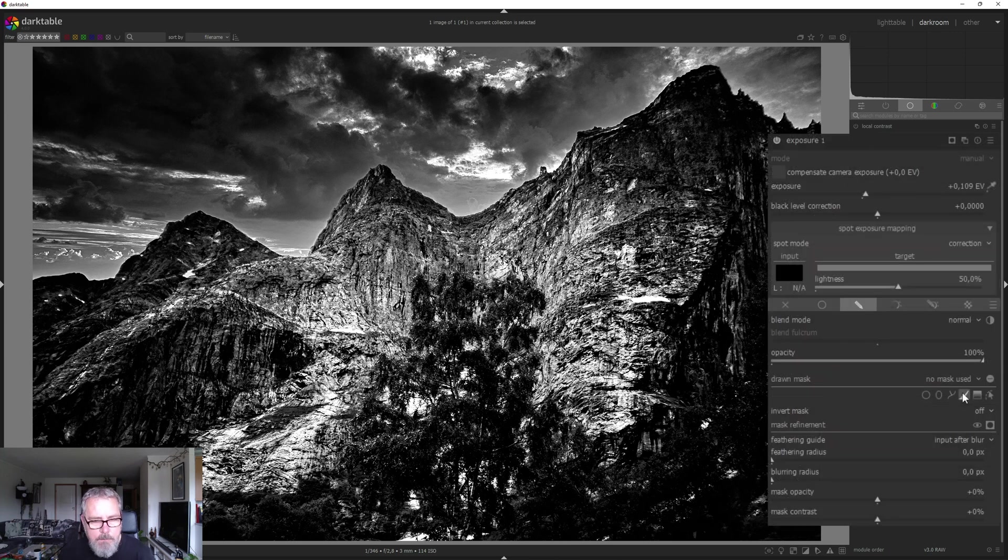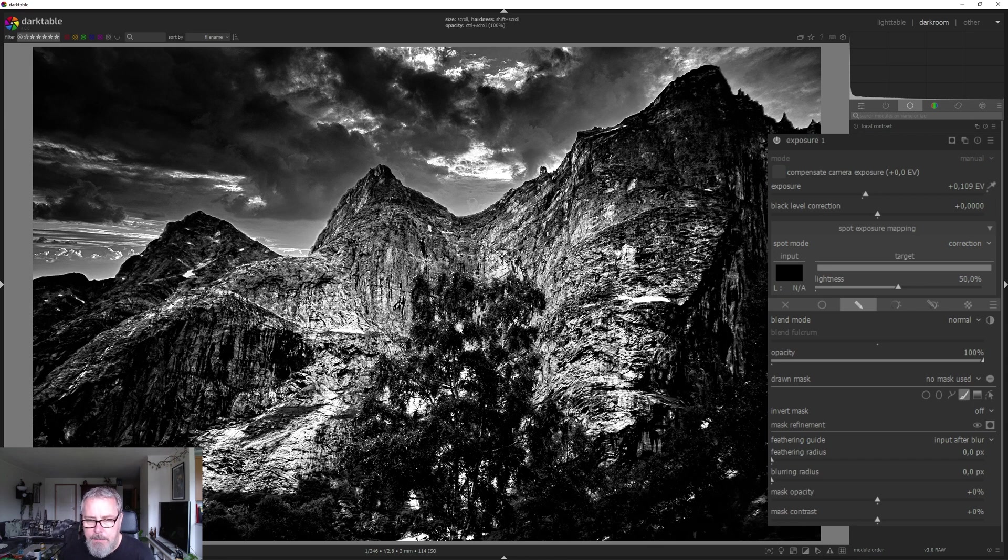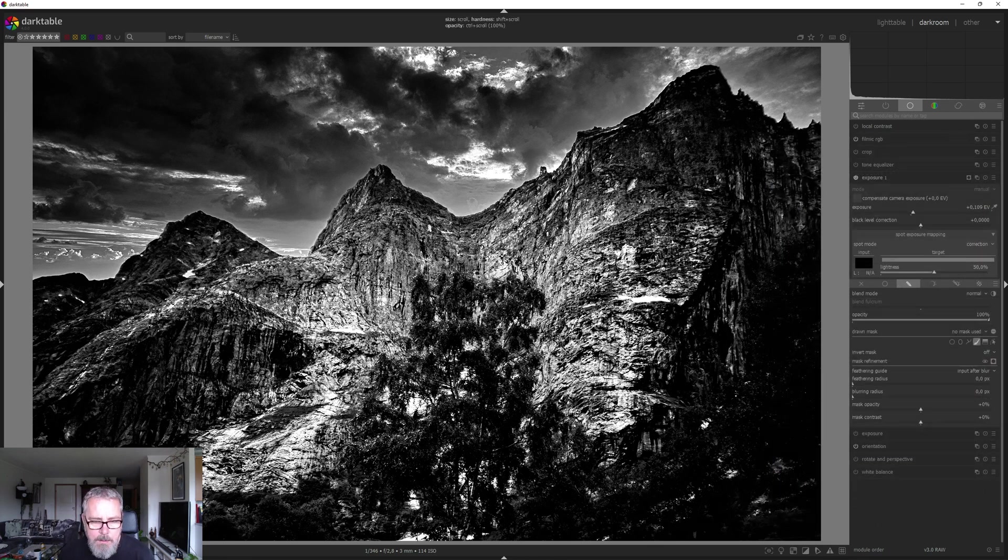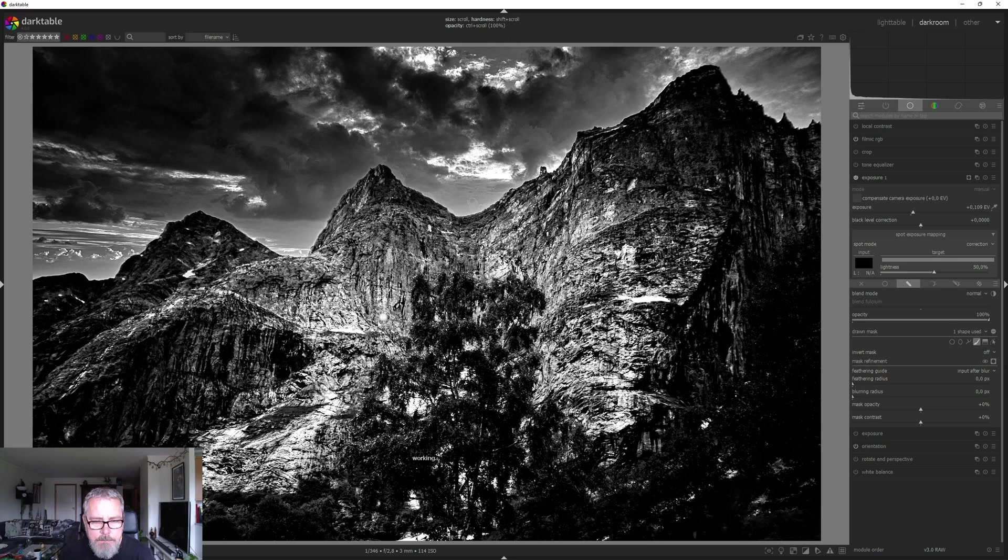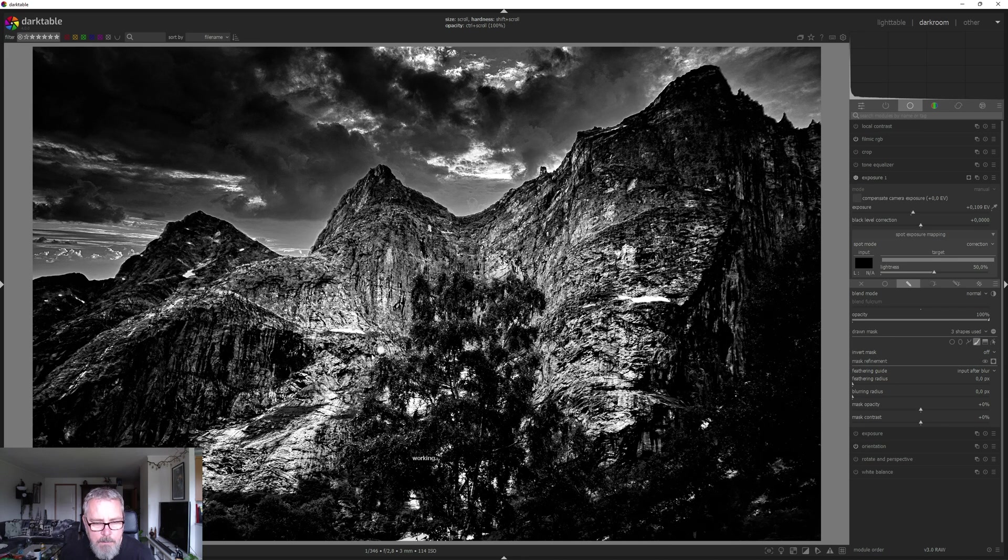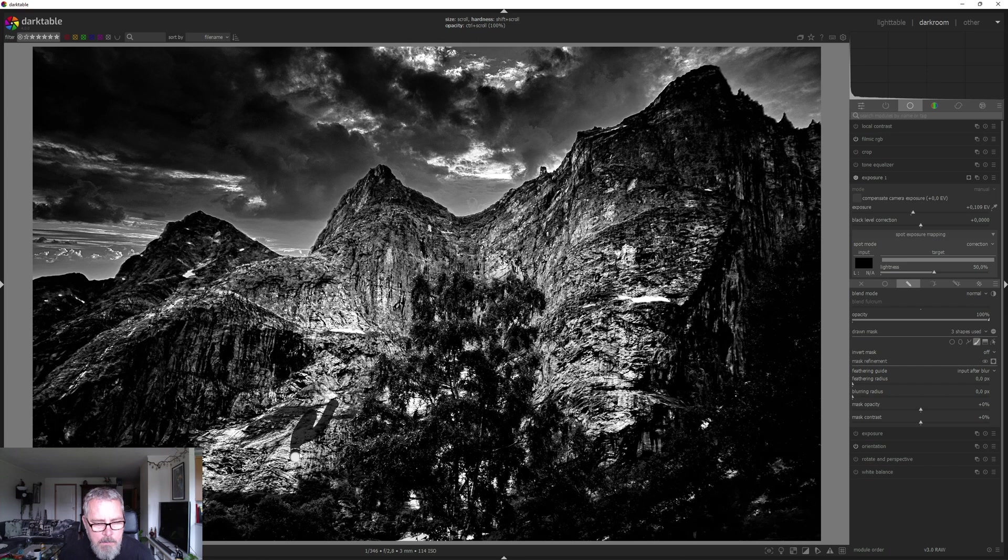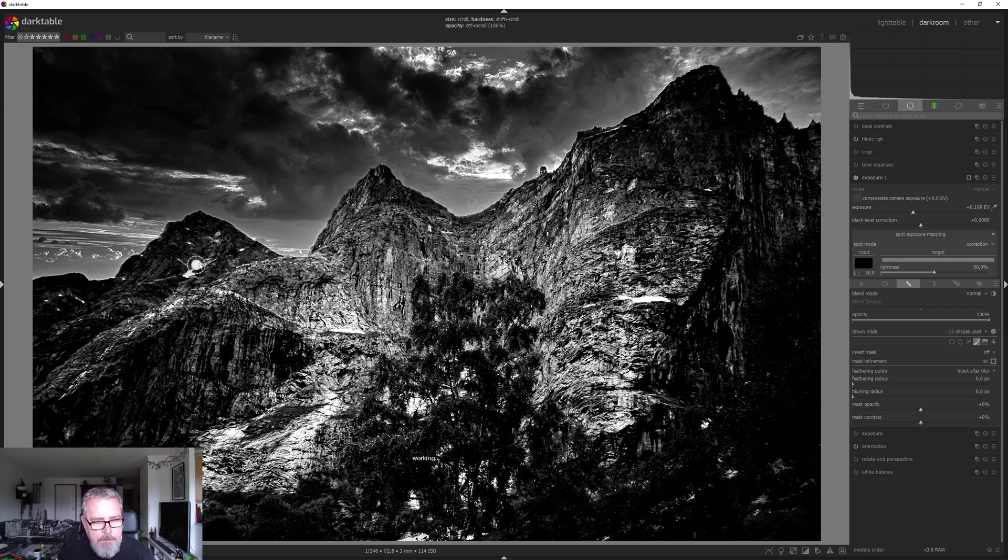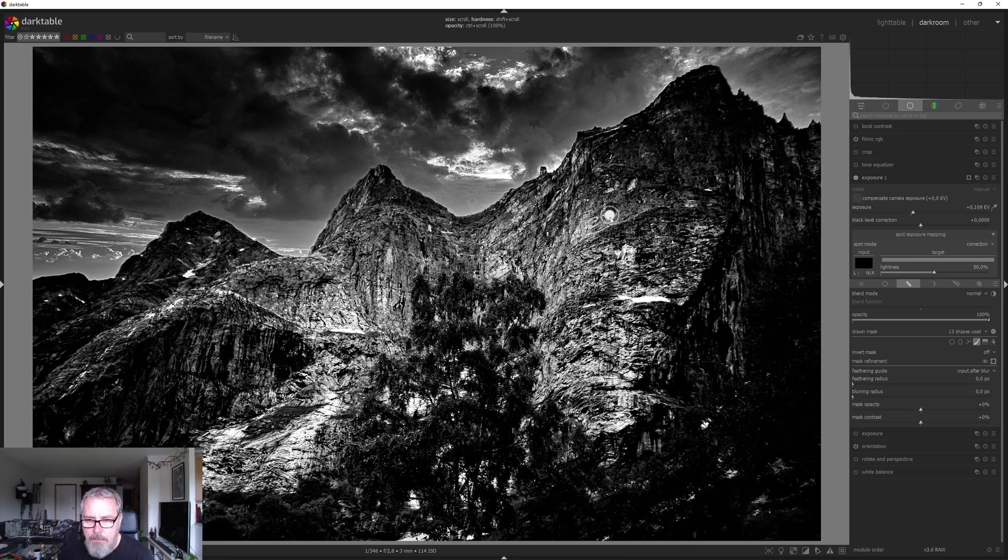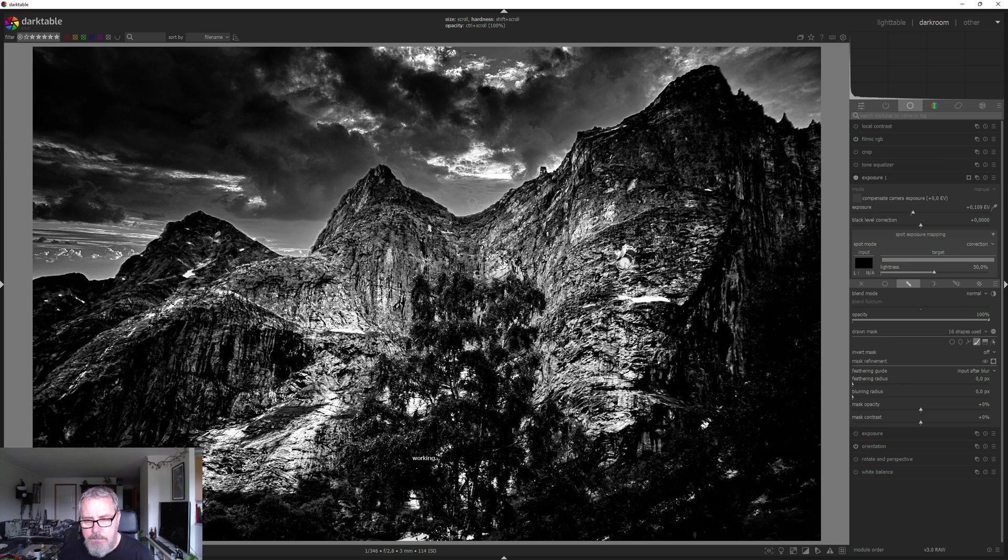We can change the feather. Let's just draw that in. This is a process that takes a while to do, but it's totally worth it.